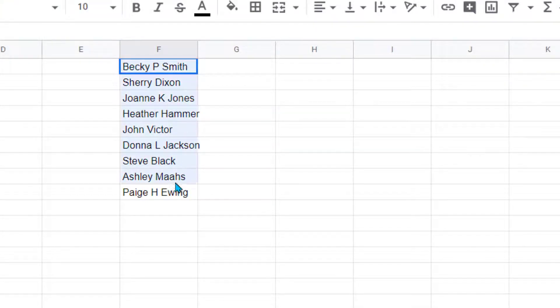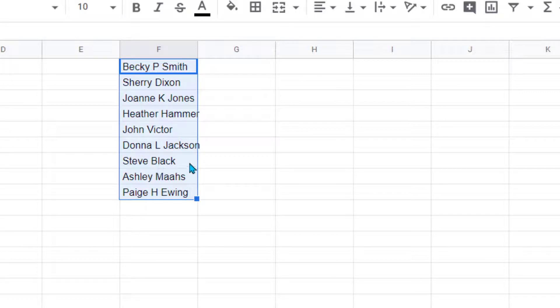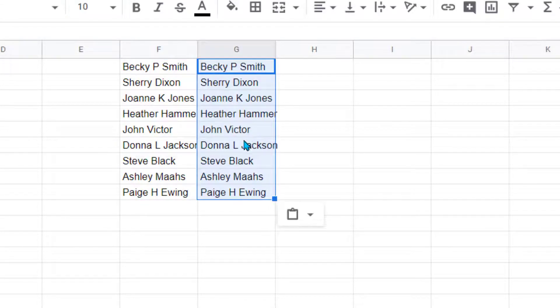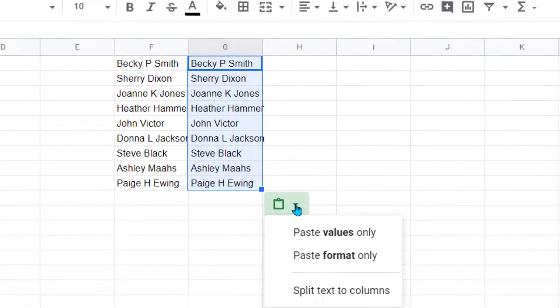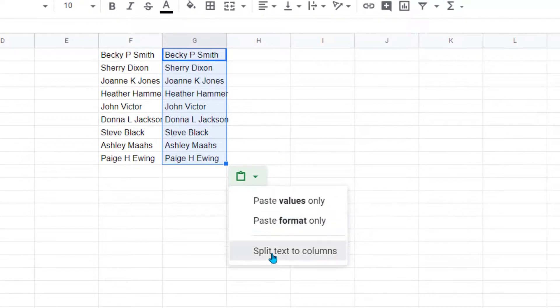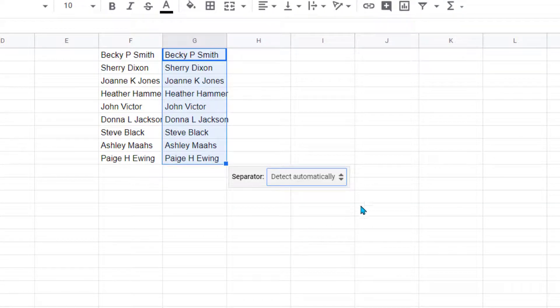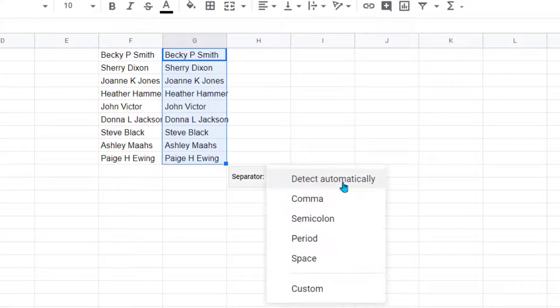Let's go ahead and copy all these again. We'll use the shortcut Ctrl+C, Ctrl+V to paste it, get this little clipboard, and when I do the split text to columns, I use the space option again.